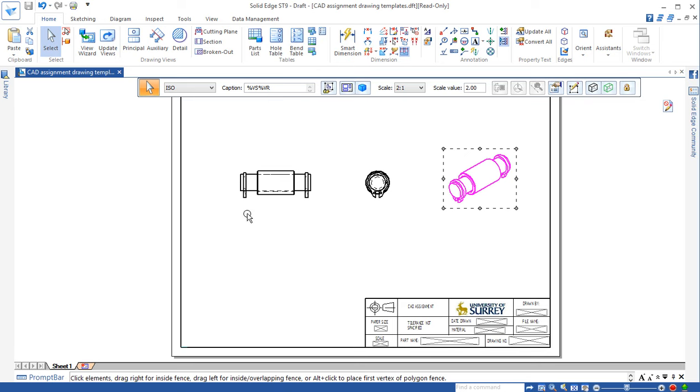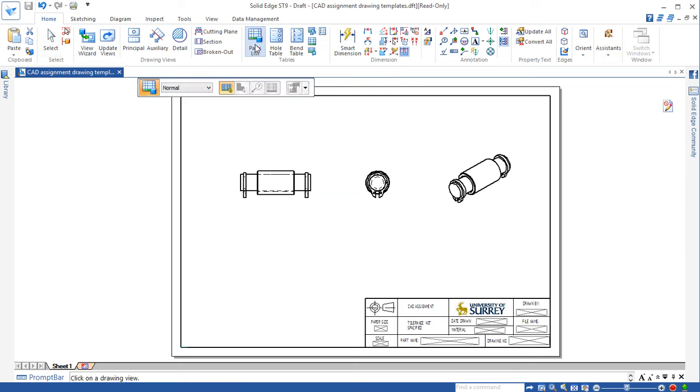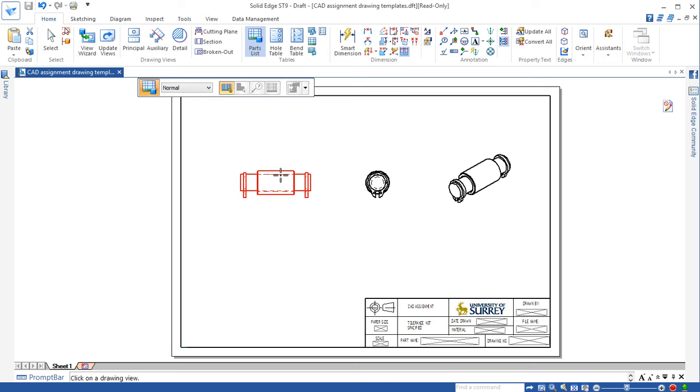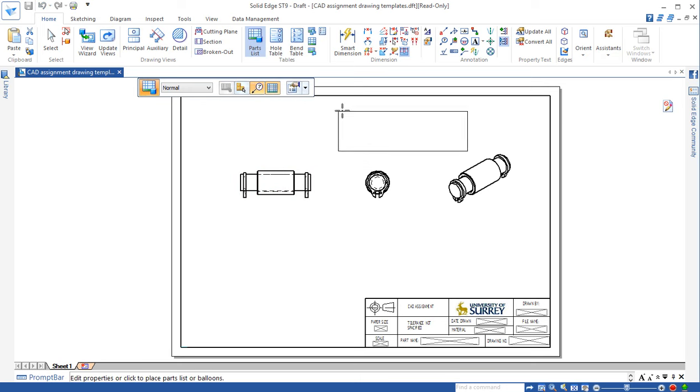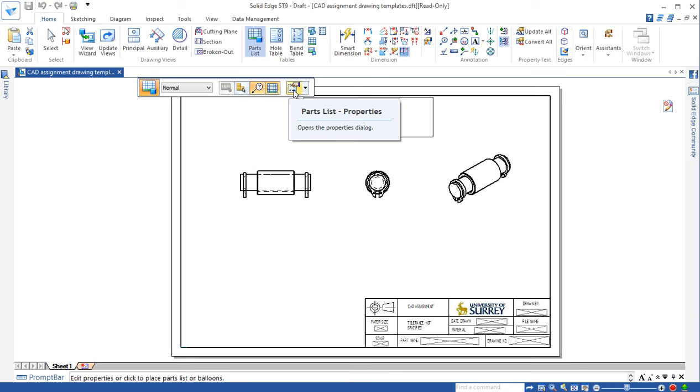To place parts list, we need to go to this parts list command. Click. Then we go to the place, either this view or this view you want to actually place the parts list against. When we place parts list, we don't just have the view on it, we also need to actually place a balloon. So we click this one. Then you can see this appears. Don't click now, we need to actually change quite a lot of things here.